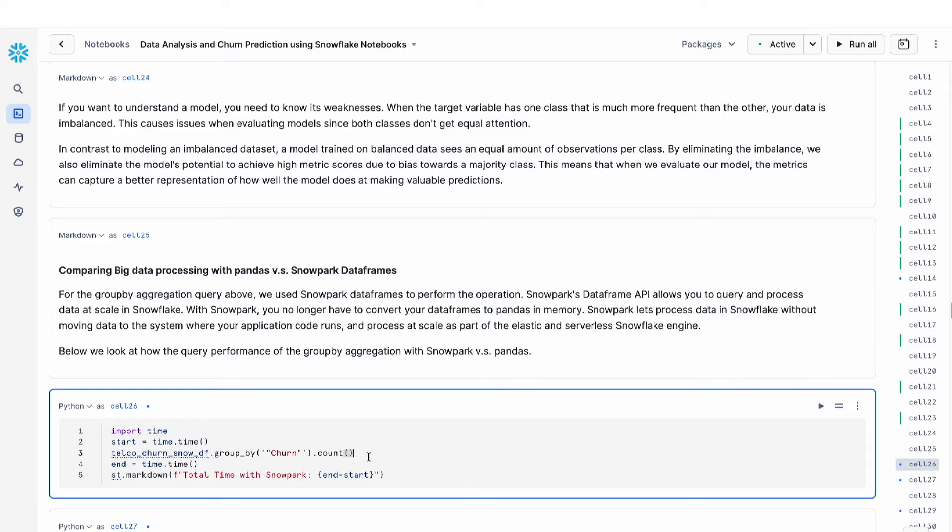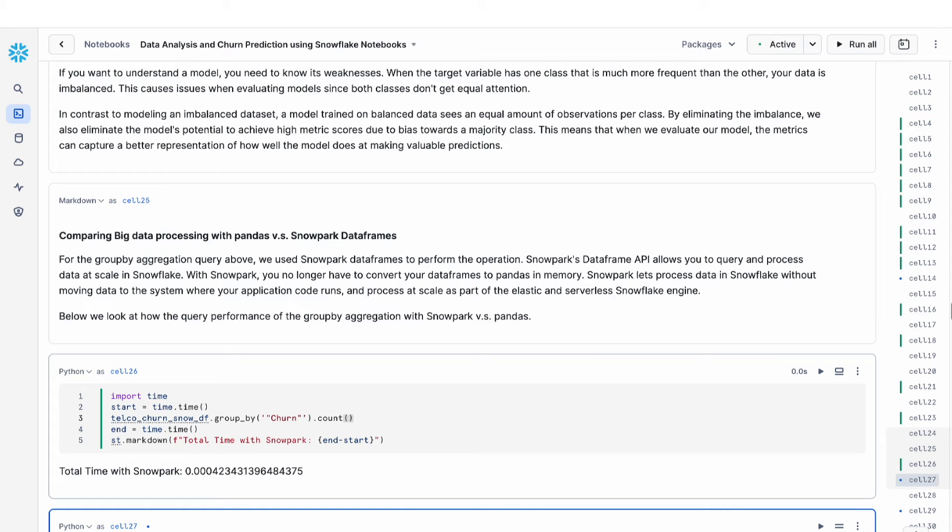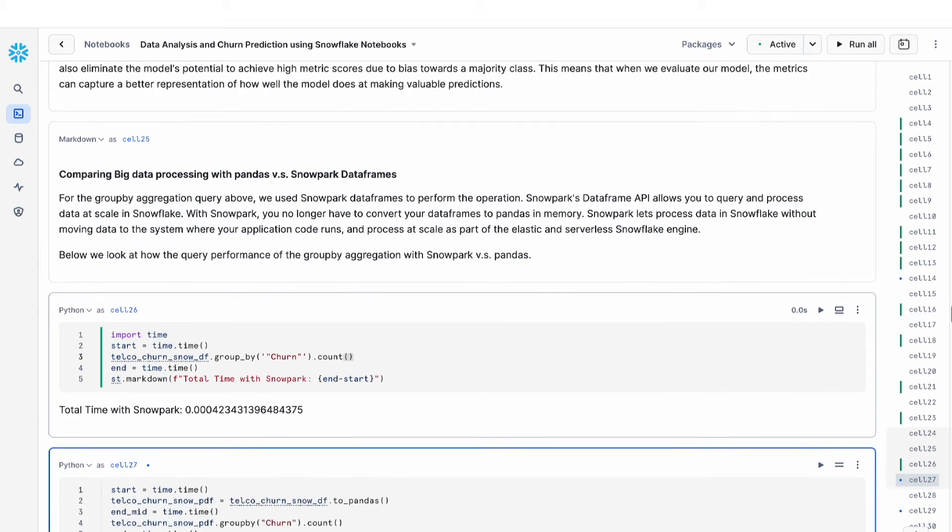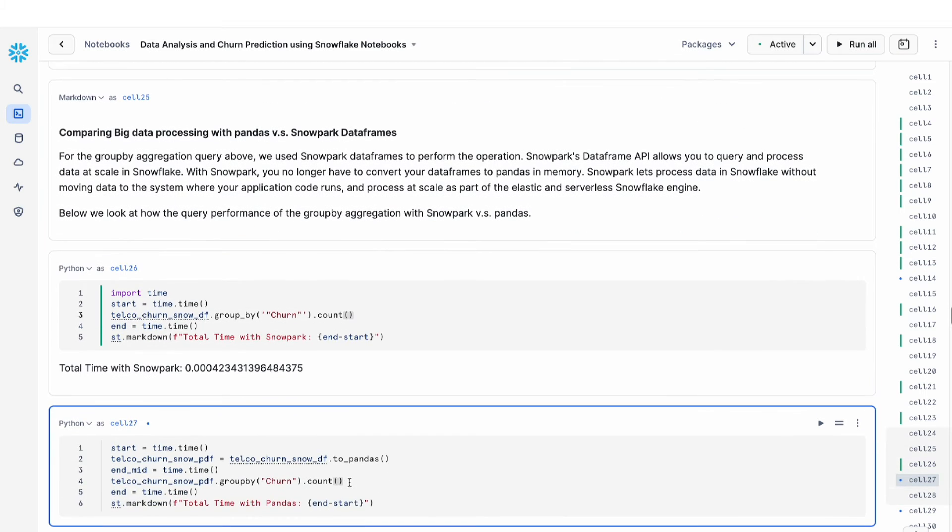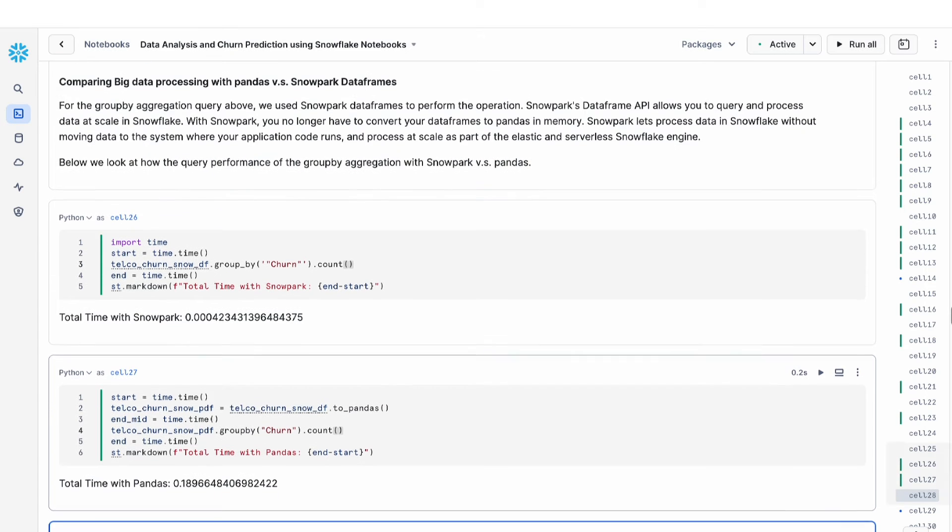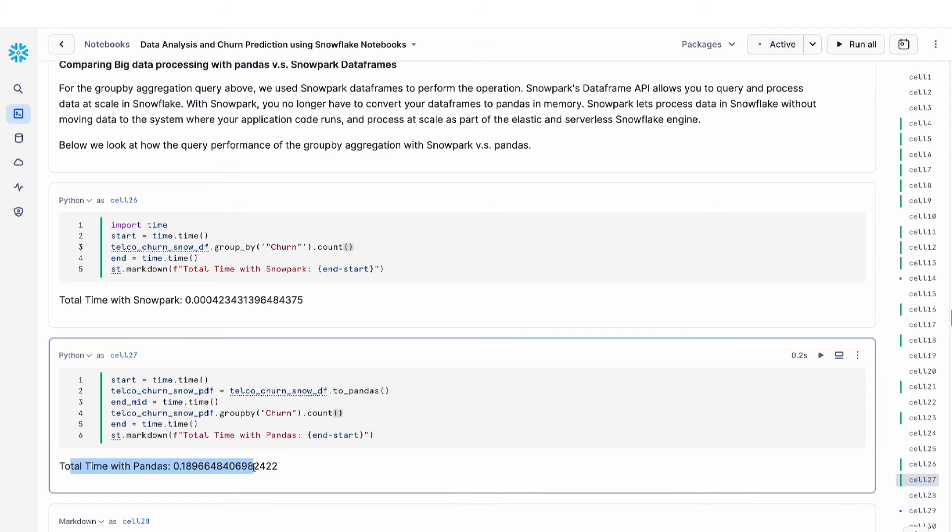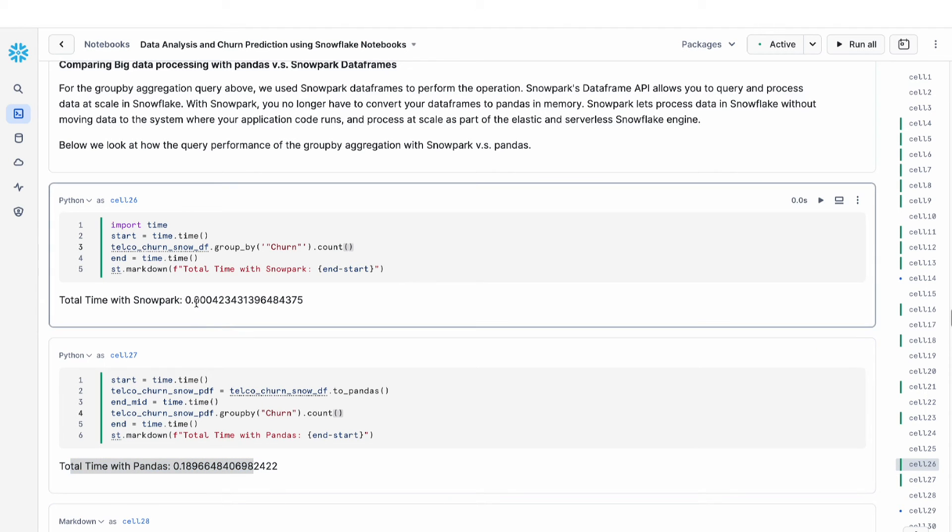So let's take a look at the performance results across using pandas and using snowpark data frame. The first one is running this command with snowpark. The second command is running this with pandas. You can see that the time with pandas is longer than the time that it takes to run the same command in snowpark.